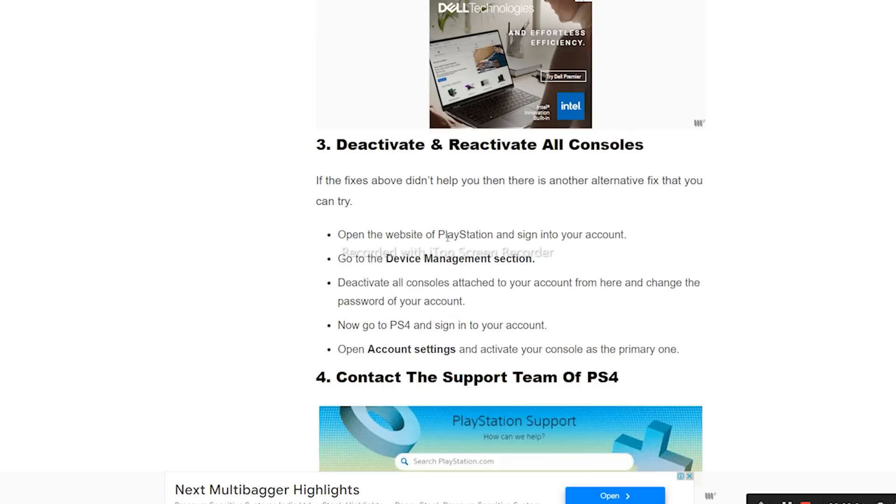The next fix is to deactivate and reactivate all consoles. Open the PlayStation website and sign into your account. Go to Device Management, deactivate all consoles attached to your account, and change your account password.